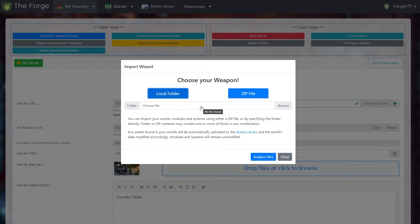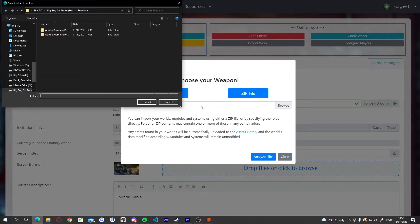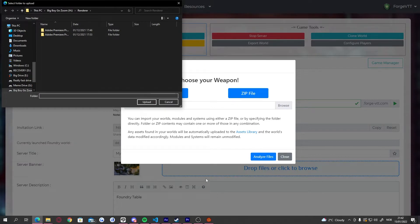If you are like me and want to upload all your previous modules, systems and worlds all in one go you can upload the whole data folder so nothing is left behind.